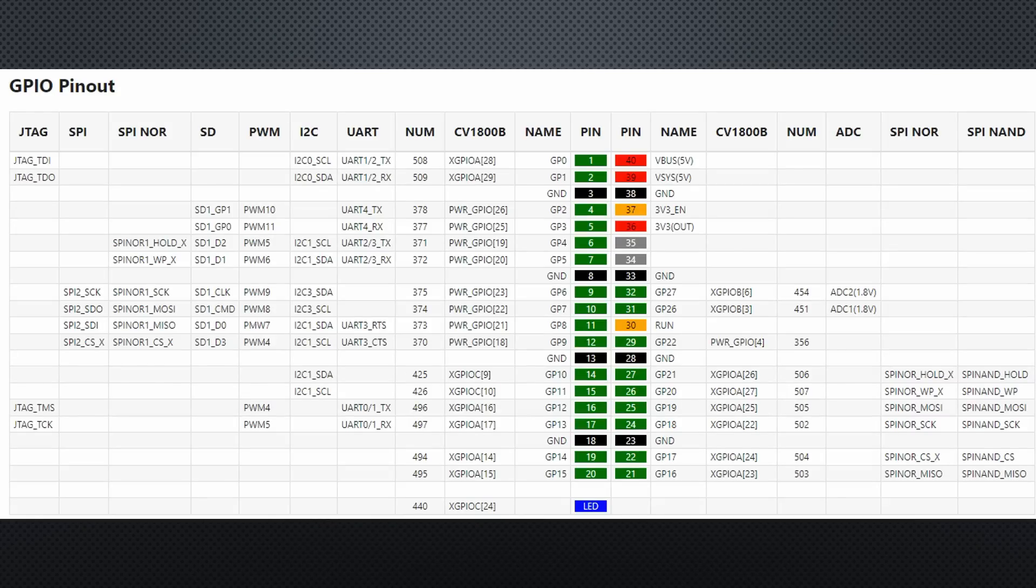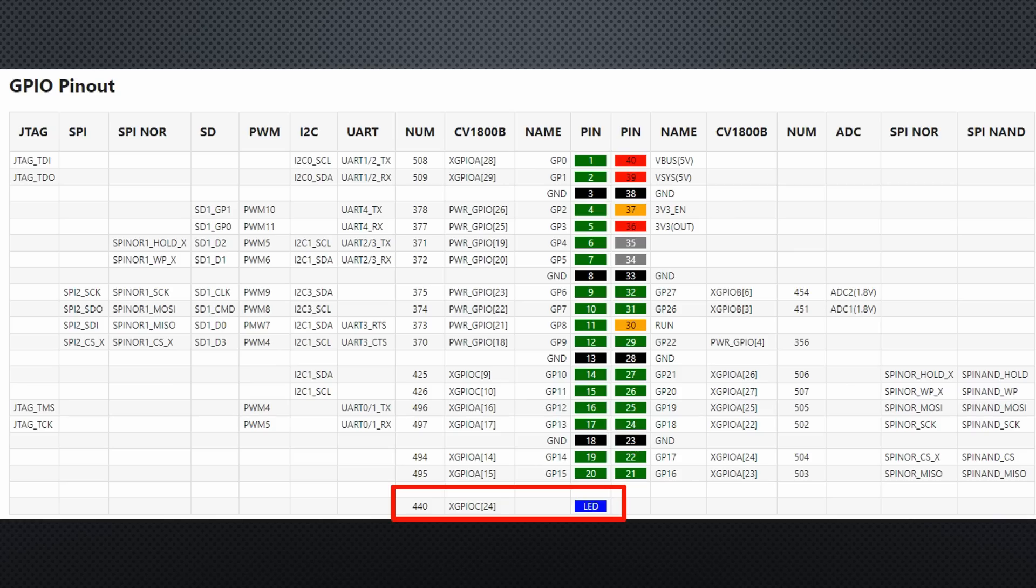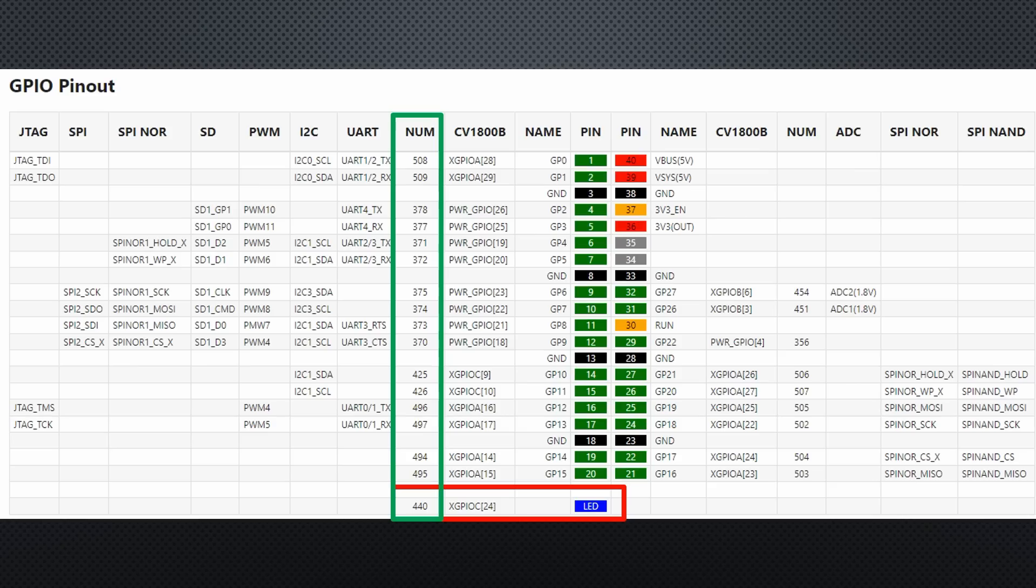Fortunately, I found this much bigger pinout diagram, where we find pin 440. For Linux, it seems we have to use the num column. But it is not the end of the confusion, as we will later see.